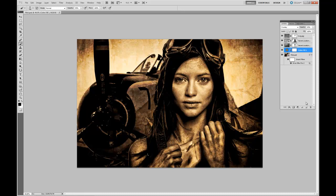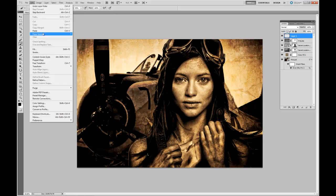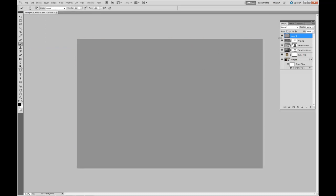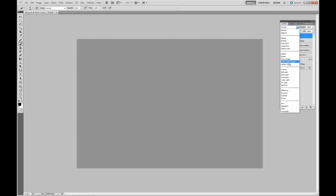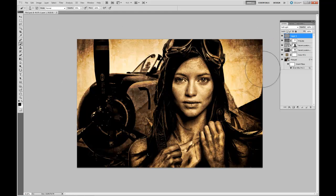One last thing we want to add — I'm going to add a new layer and bring it all the way to the top. I want to add a vignetting effect all the way around this image. I want to fill that layer with 50% gray and change it from Normal to Soft Light. Notice there's no change at all. Now, if I select a brush,